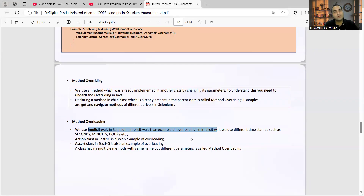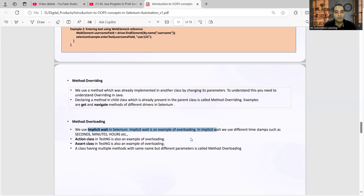In an interview it is very important that you give real-time examples. Rather than giving generic examples, give examples with respect to your test automation framework - that would be more beneficial and leave a positive impression on the interviewer. You can avail this digital product; the link is in the comment section and the video description.